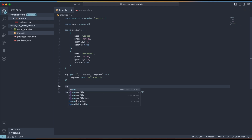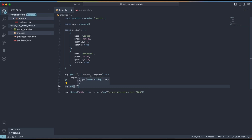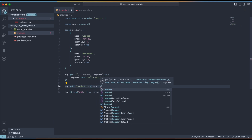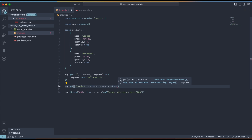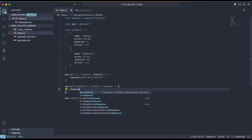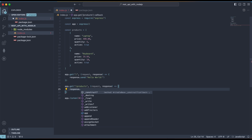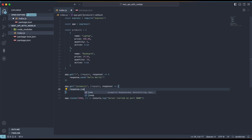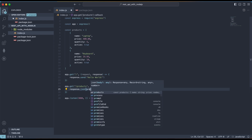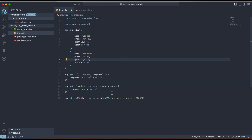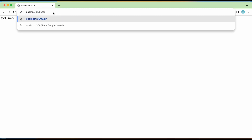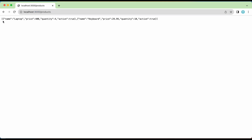Now let's say a client requests to read all products — we need to send the products array as a response. Let's create another GET route: app.get('/products', (req, res) => { ... }). Inside, instead of sending a text response, we'll send a JSON response using response.json(products). Testing in the browser at localhost:3000/products, we can see the array is returned as a JSON response. Our new route is working.